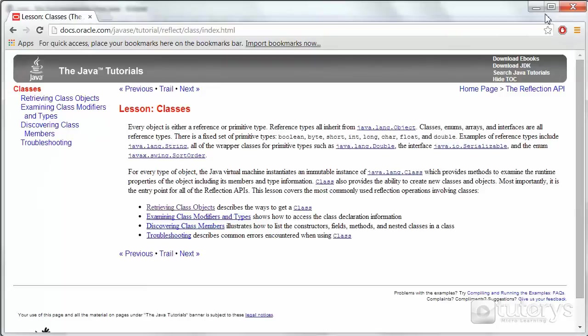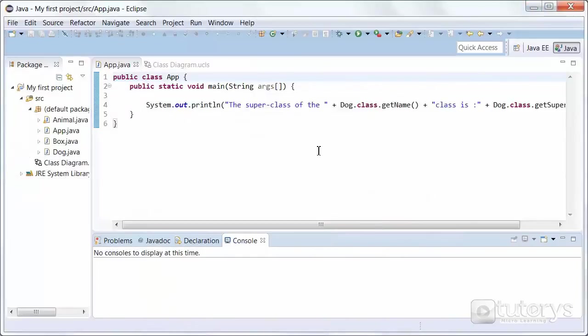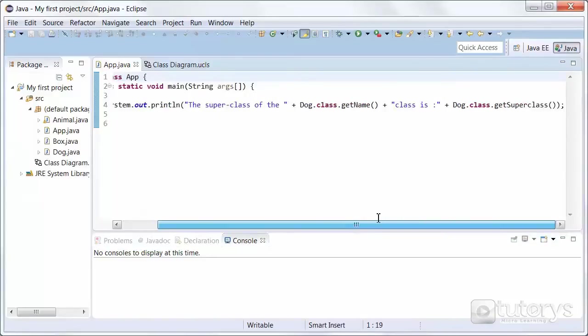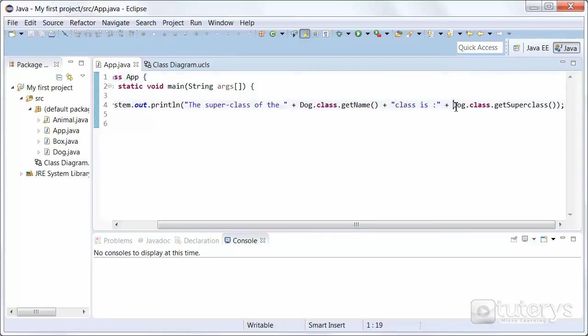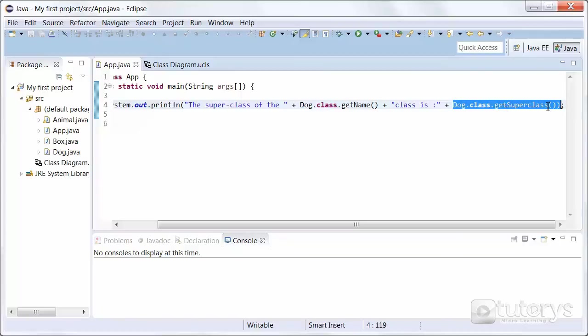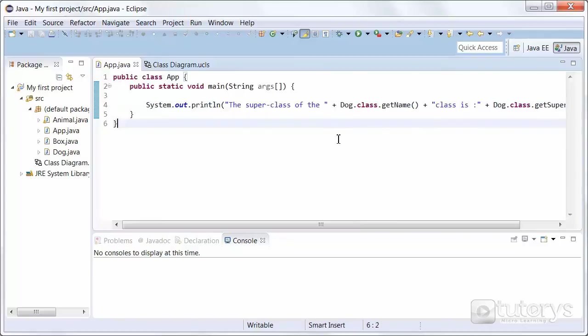So in this example, in this step, we're going to see how to inspect the super class of a class. So in this case we want to determine or inspect the super class of our class Dog here using this method here. So dog.class.getSuperClass. It's as simple as that.